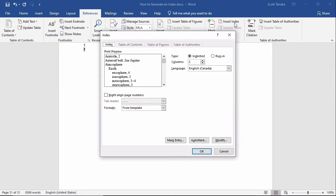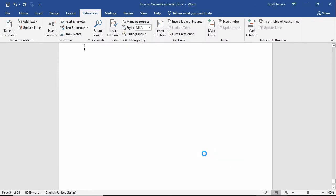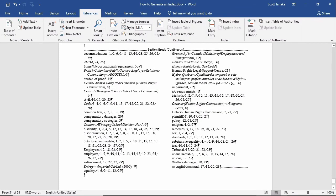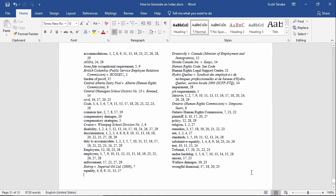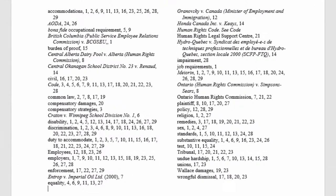You can customize the appearance of your index by changing the settings in this interface. I'll just click on OK. The index appears, and to make it easier to read, I'll go back to the Home tab and remove the Show-Hide command.